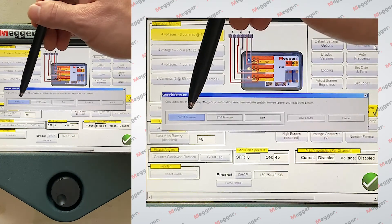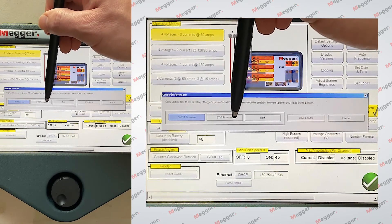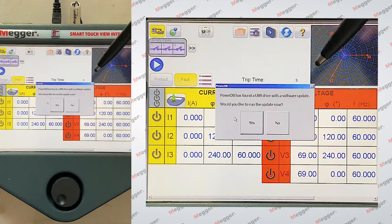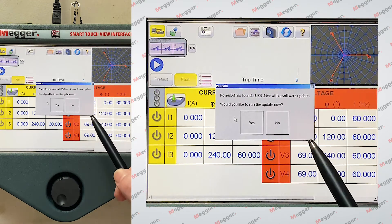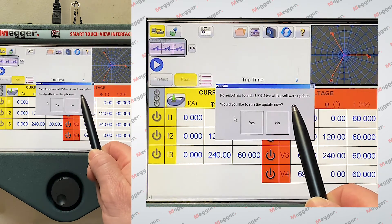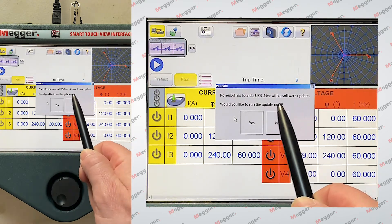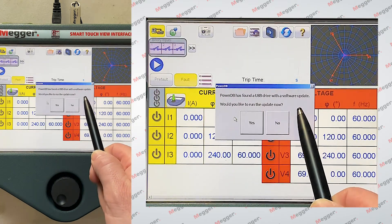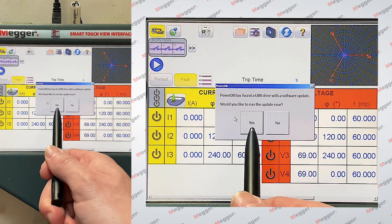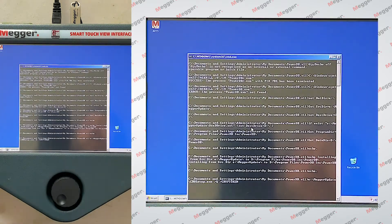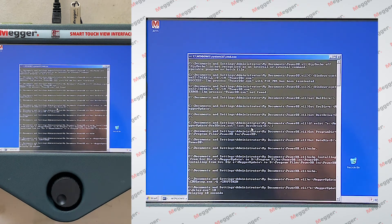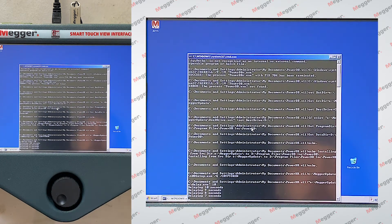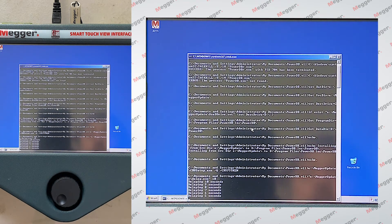So what I'm going to do here, I'm just going to hit the STVI firmware. And then it's going to ask me a few questions. RTMS has found a USB drive with the software update. Would you like to run this update now? Yes, I would. So it's going to go through a sequence of loading and installing, and there's a couple more questions that will come up.